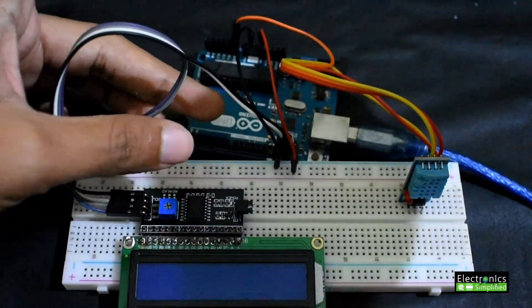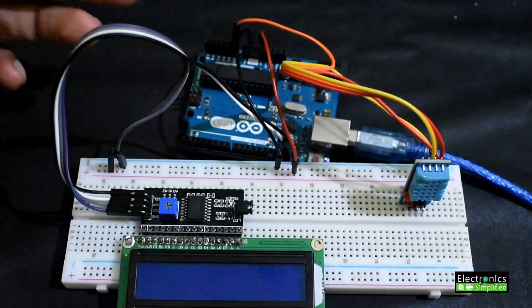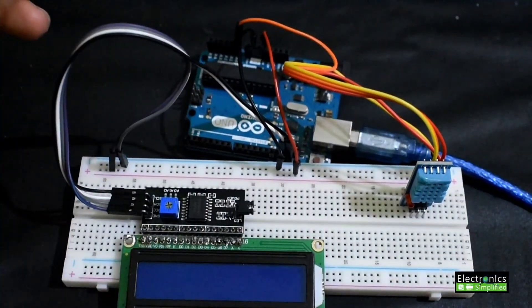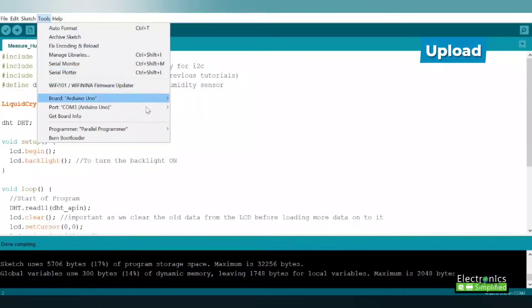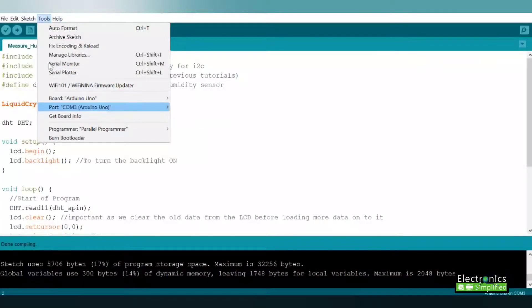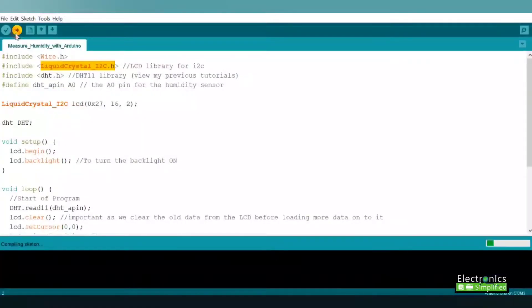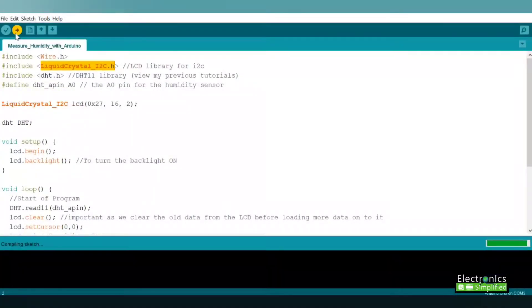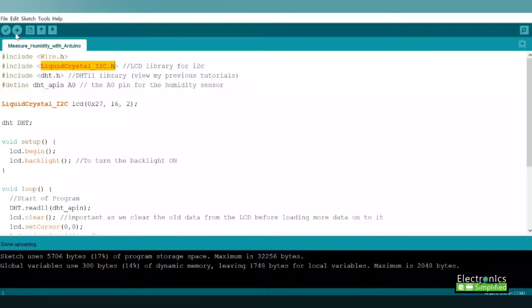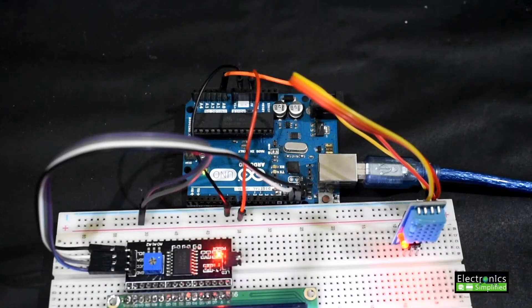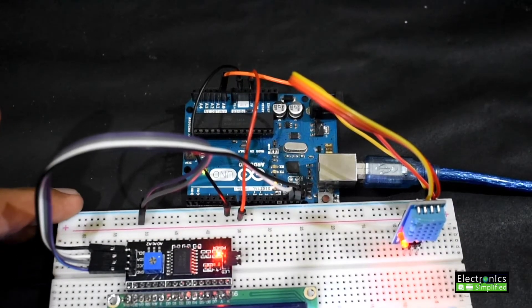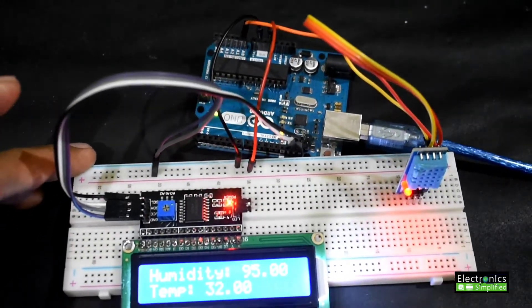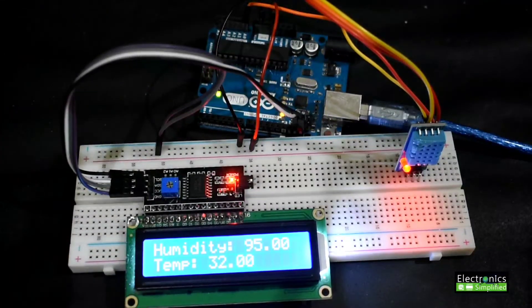Once you're connected with the USB, we are all set to upload the program. Go to the port and check. Let's hit upload. Now our program is uploading. Once we have the program uploaded, we'll see the output. There you go, you can see the output and the humidity is quite high, it's hot.